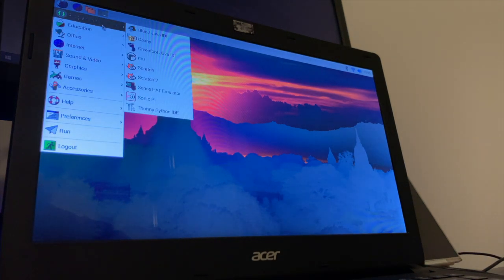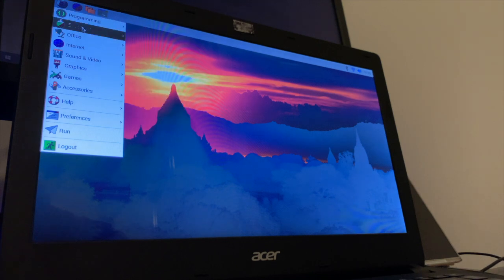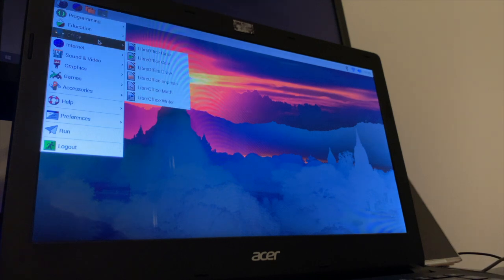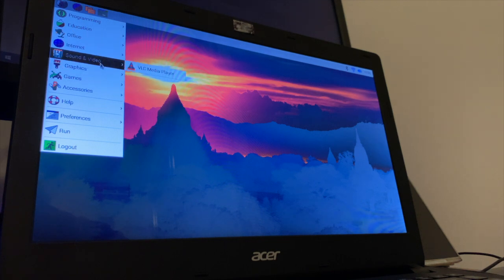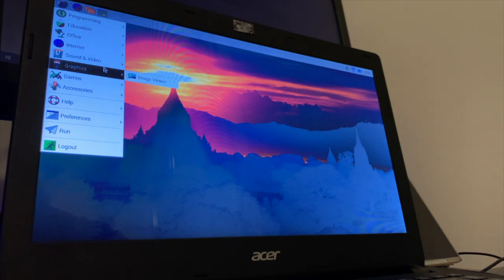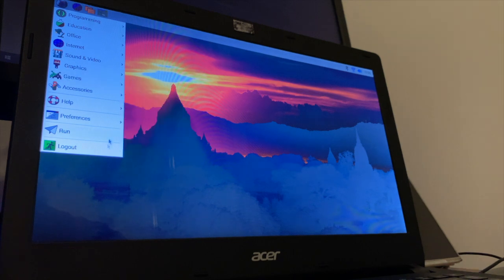On the menu you have programming, education, office, internet, sound and video, graphics, games and accessories, and preferences.